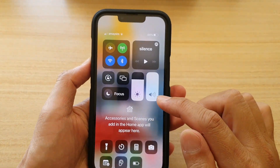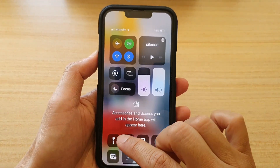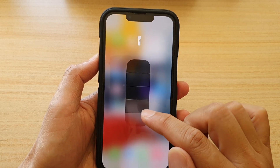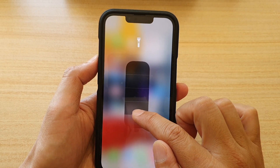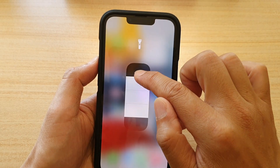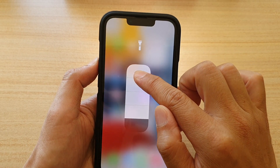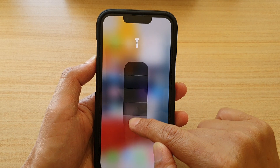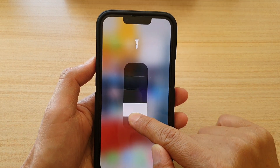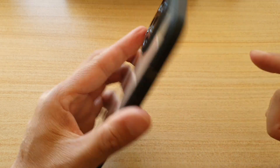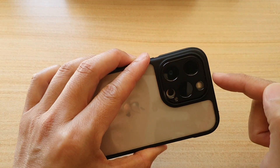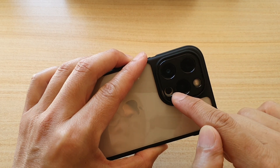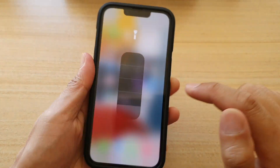Now if you touch and hold on the flashlight you can also change the brightness of the flashlight. As you can see, I can drag it up or down to change the brightness, and if I drag all the way down to the bottom it will turn off the flashlight.